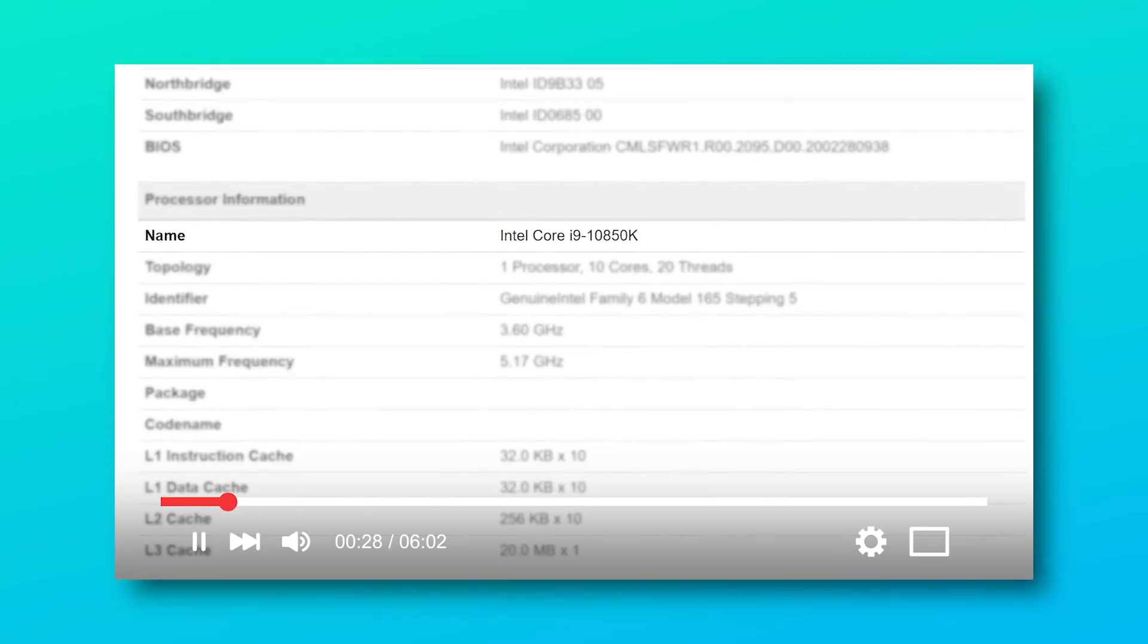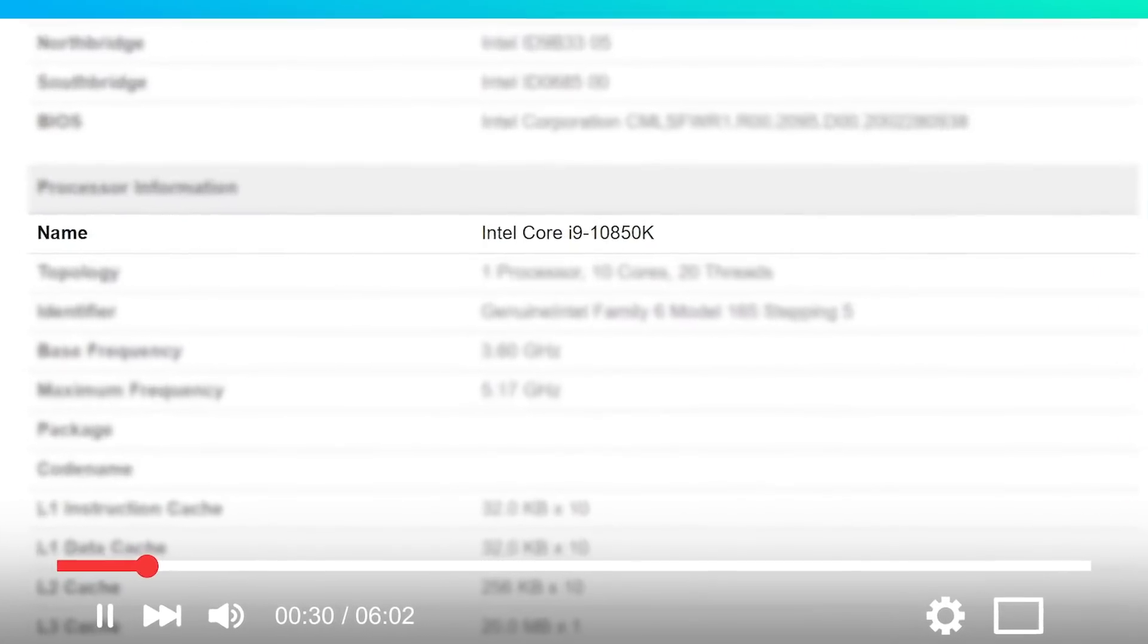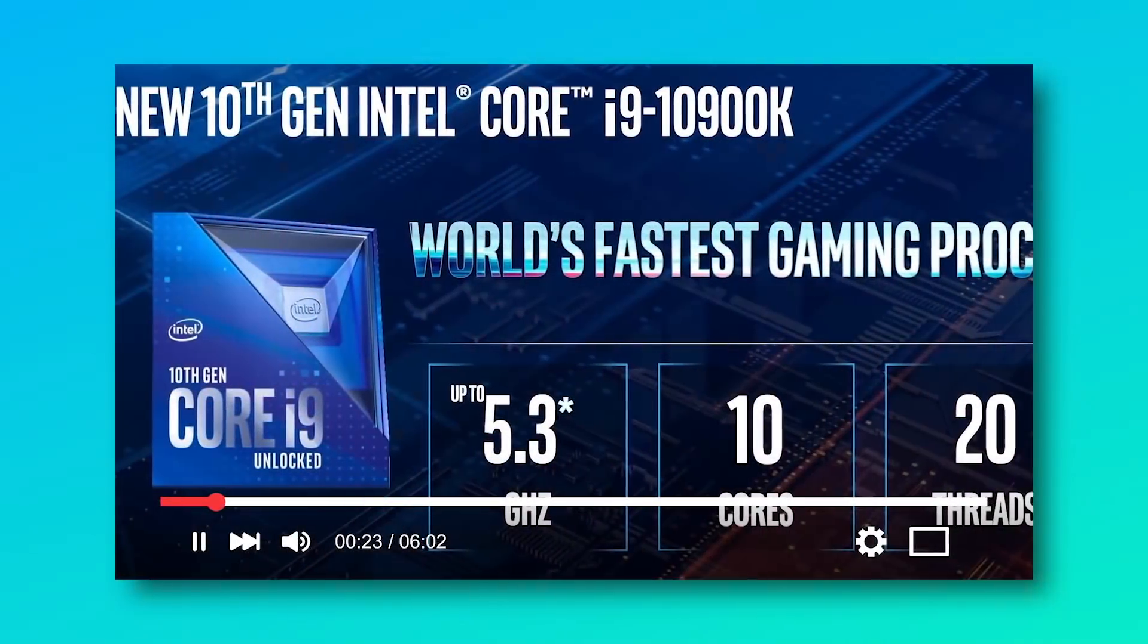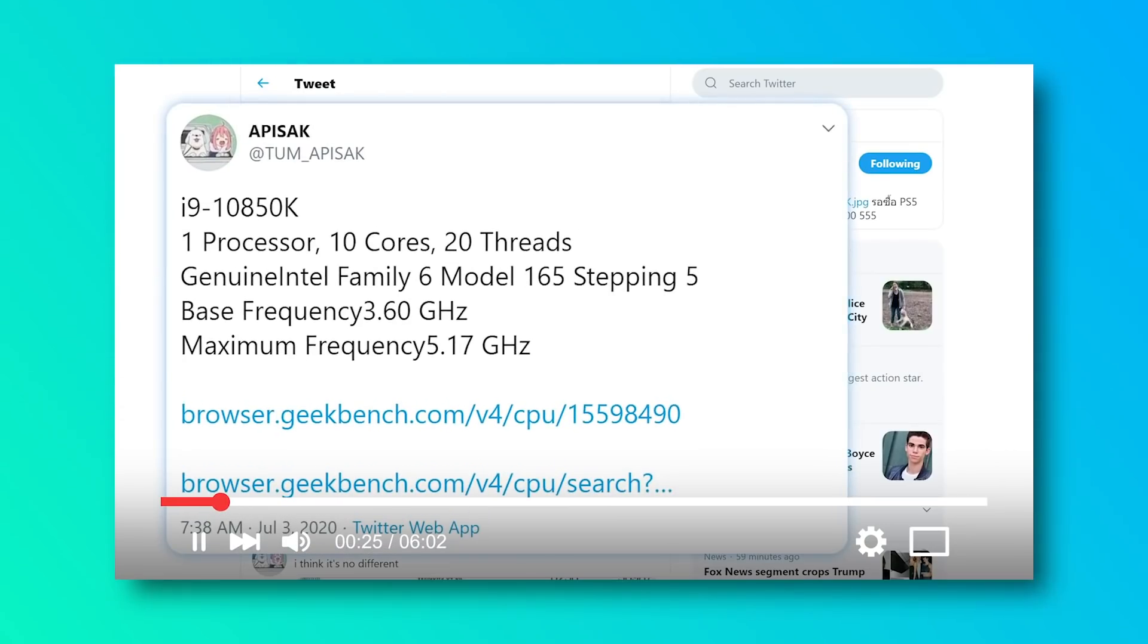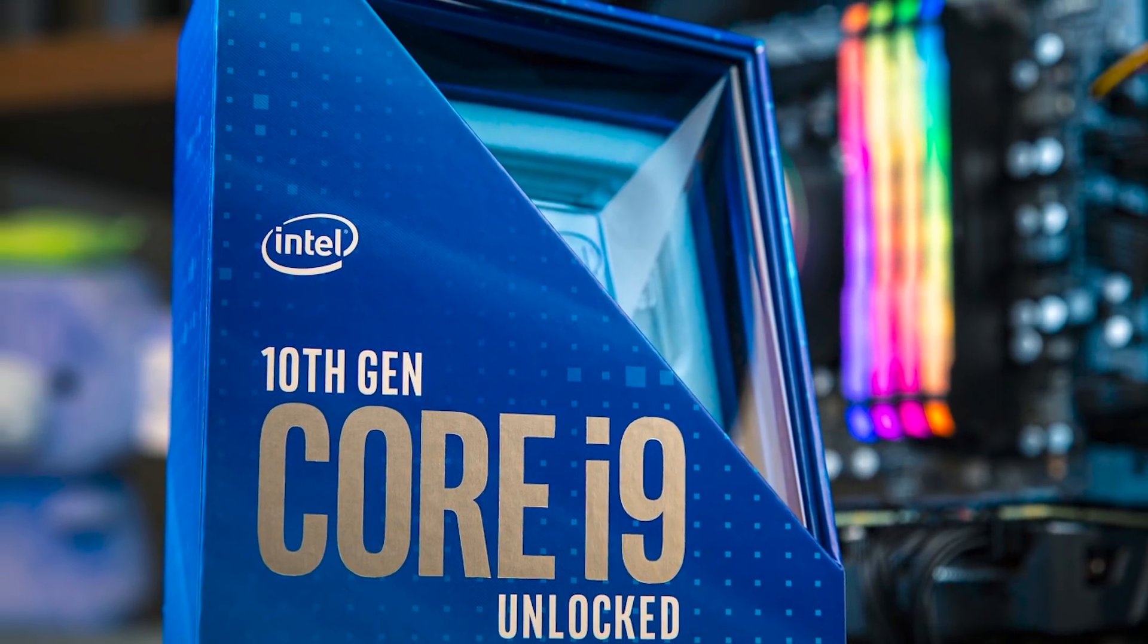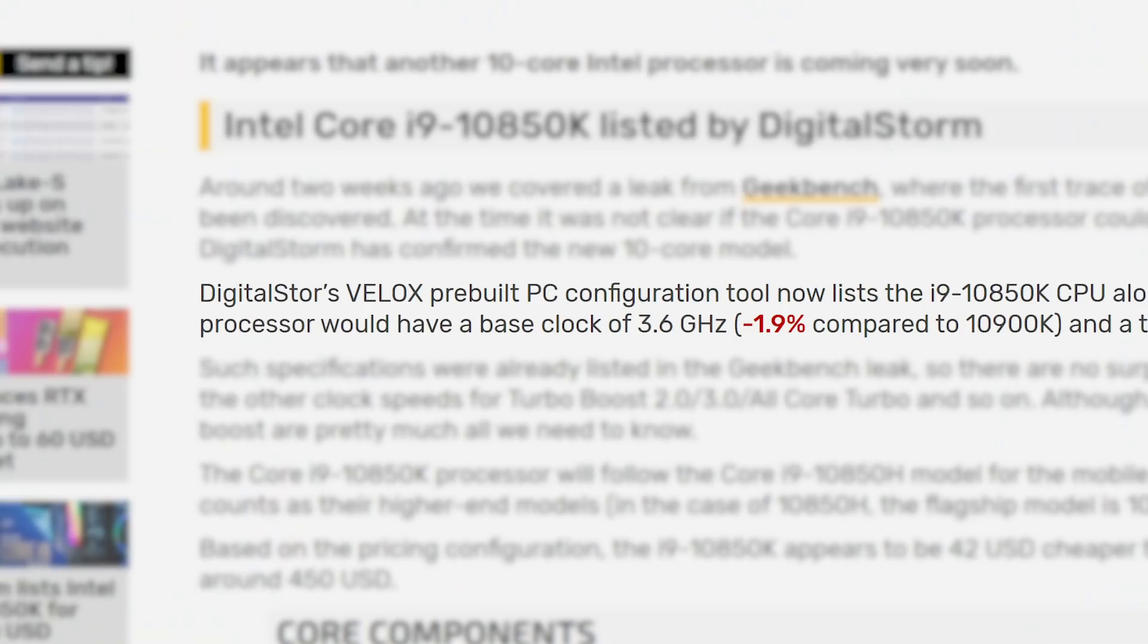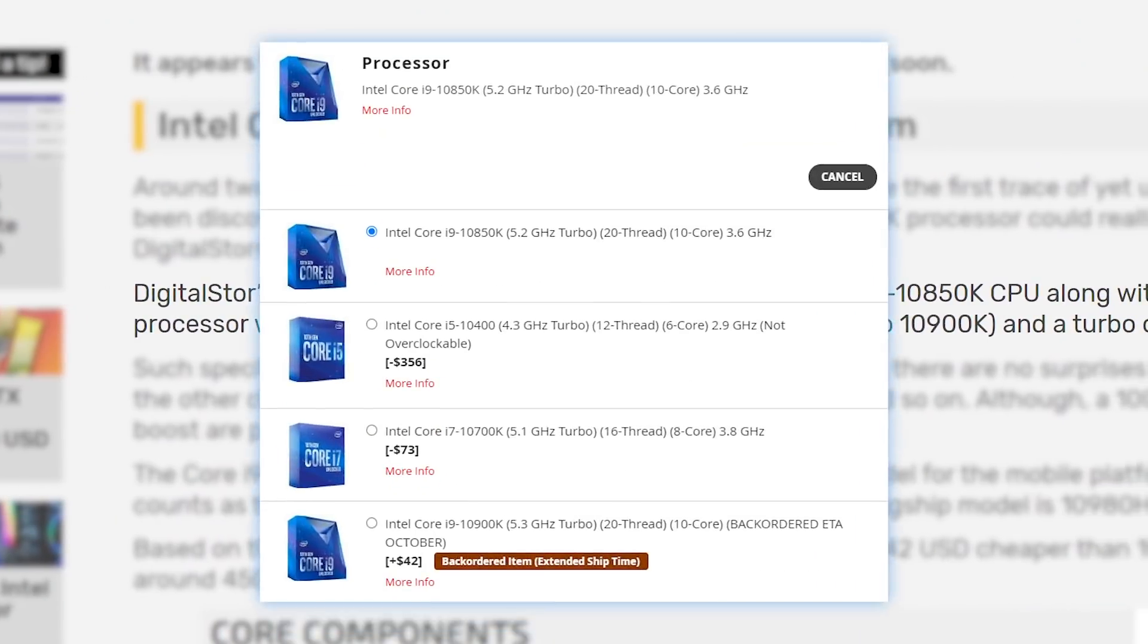Okay, it's news time and first up for today I've got an update to the recent story I did on a new Comet Lake i9. For those who didn't see it, the CPU was originally spotted by Tom Apisak, and it's the i9-10,850K. At first, many assumed it would be an OEM-only part, and with it later found in the Digital Storm build configurator, that seemed to be the case.